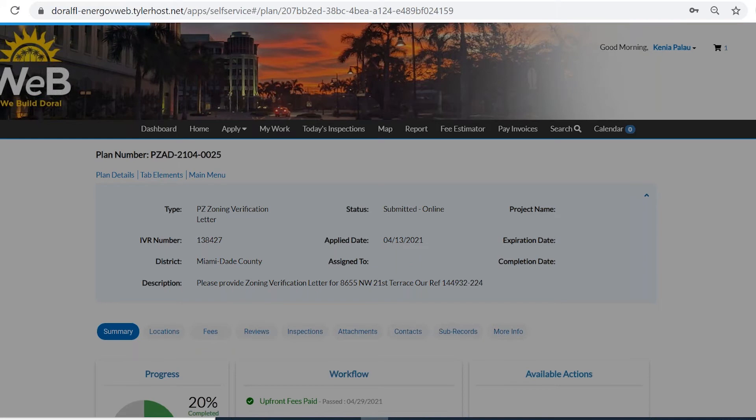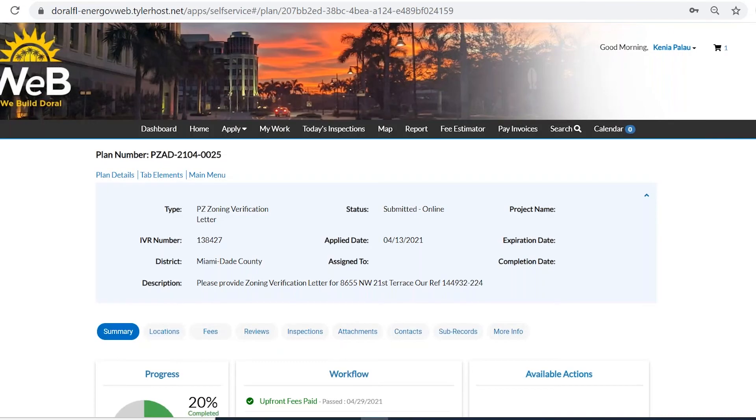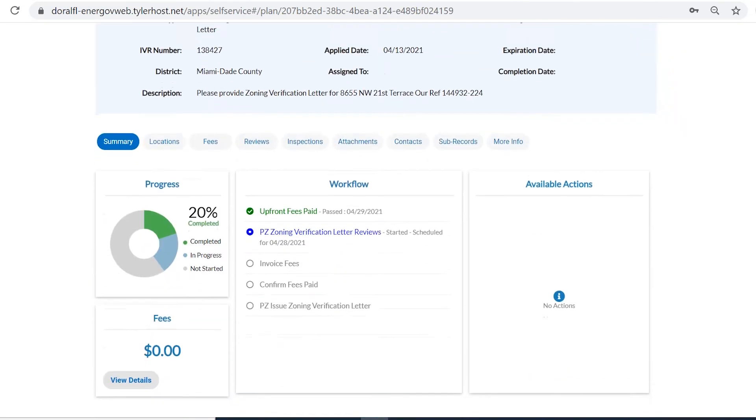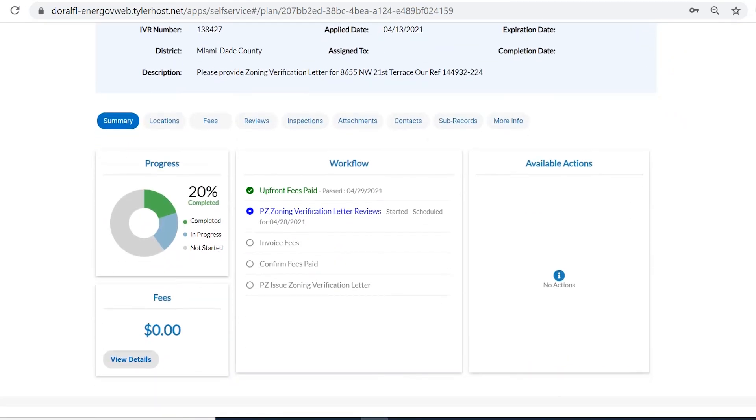So in here, you're going to see that it has been 120% completed. The zoning verification letter has been submitted. Upfront fees have been paid. There's no fees at this moment. And the zoning verification is scheduled to be completed by 4-28-2021.